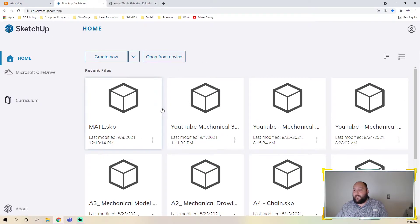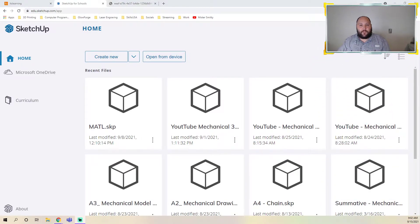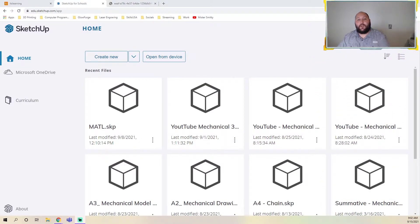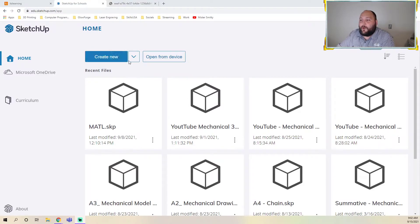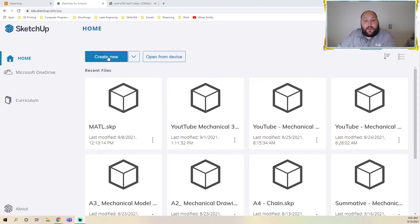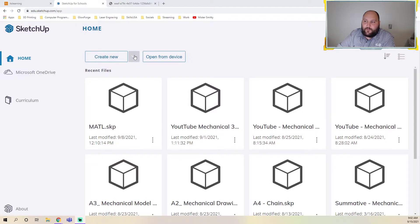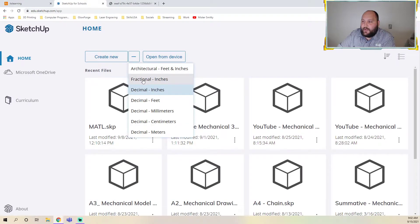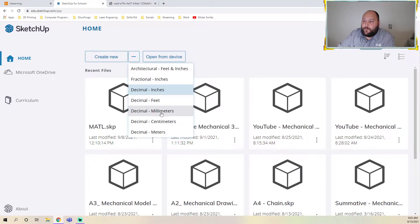This is the home area for SketchUp. This is where we have all our files stored — we can create folders, etc. It's also where you create a new file when you're starting. They have just added this year a little dropdown, and now we have all these units broken out: decimal inches, decimal feet, decimal millimeters.